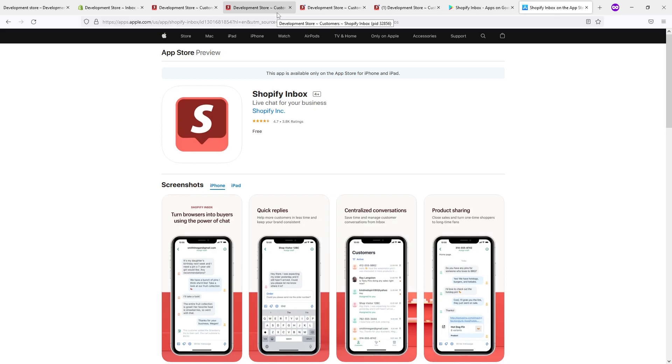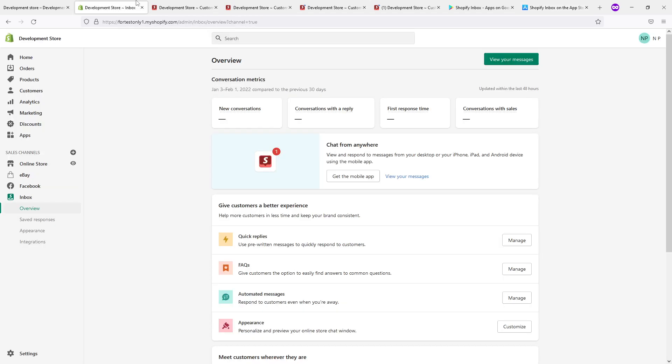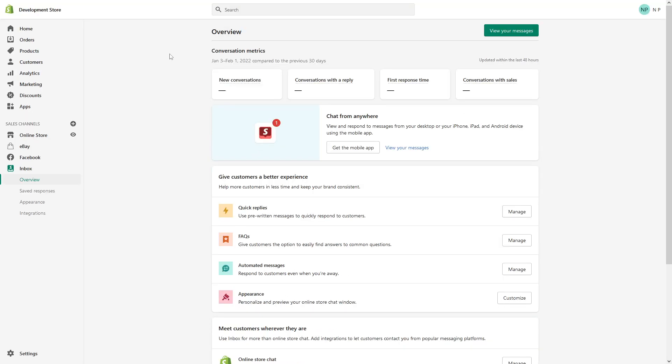So that's pretty much it, this is how you install and manage your Shopify Inbox and I hope you found this video useful. And if you want to learn more about Shopify please ensure to subscribe to my channel, thank you.